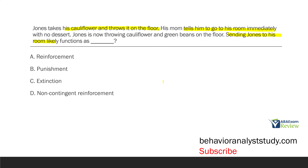If the consequence increases future behavior, it's reinforcement. If it decreases, it's either punishment or extinction. In this case, Jones throws cauliflower, gets sent to his room, and is now throwing cauliflower and green beans. So how did the behavior change? It increased and something was even added. So going to the room has functioned as reinforcement. Remember, the consequence is not about the topography or our traditional expectations — it's about how it affects future behavior. If Jones threw the cauliflower, got sent to his room, and then stopped throwing cauliflower, that would be punishment.